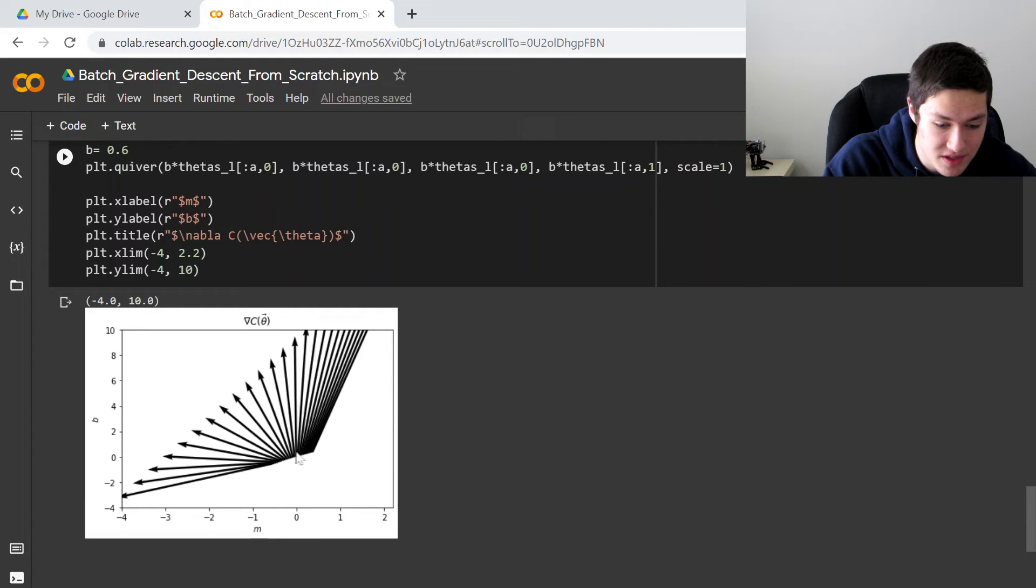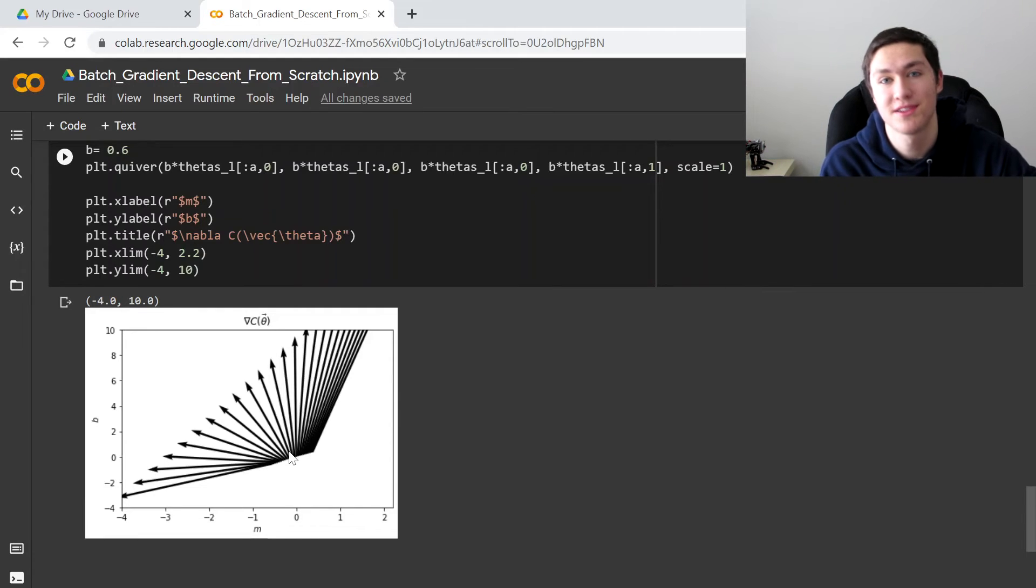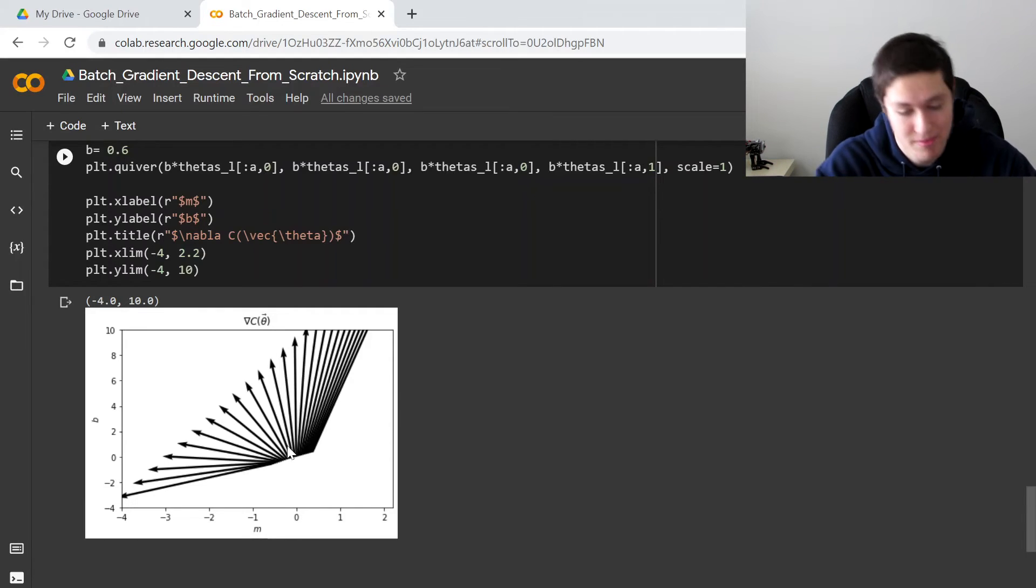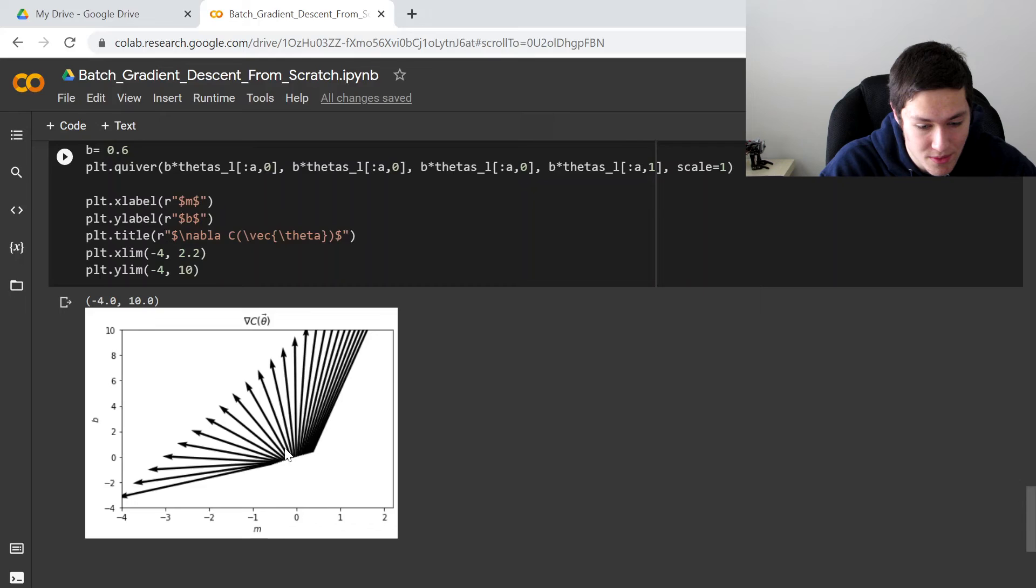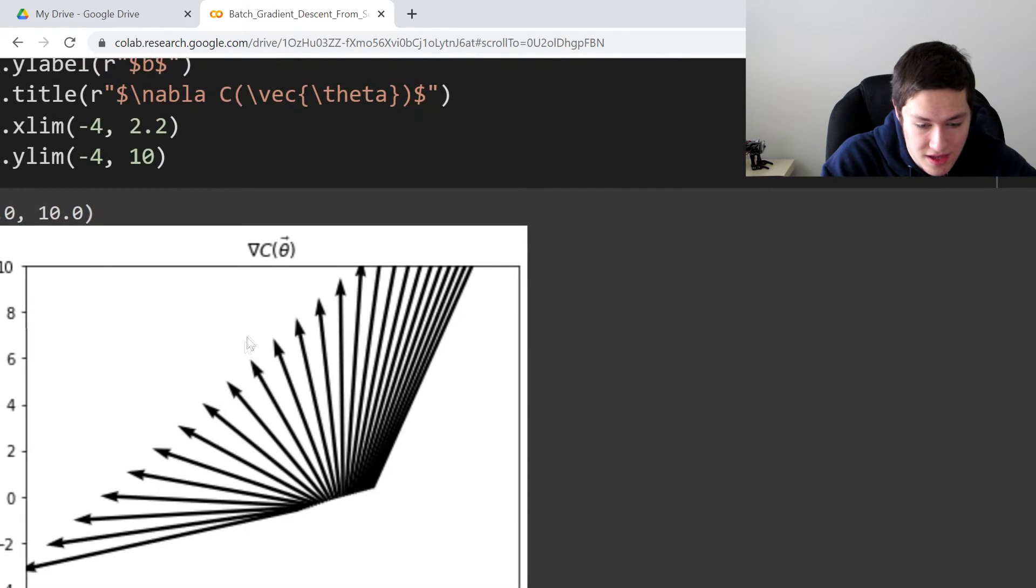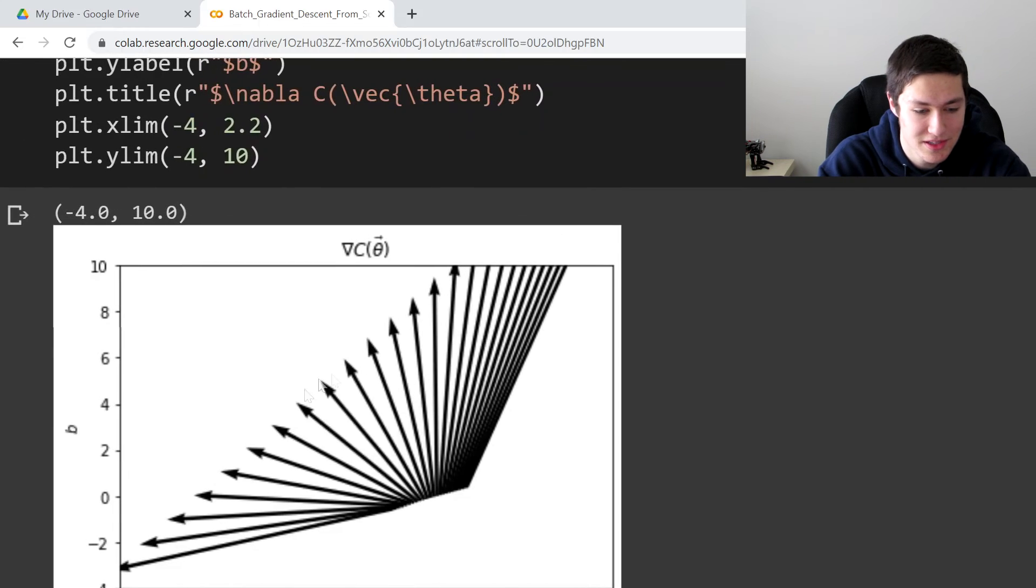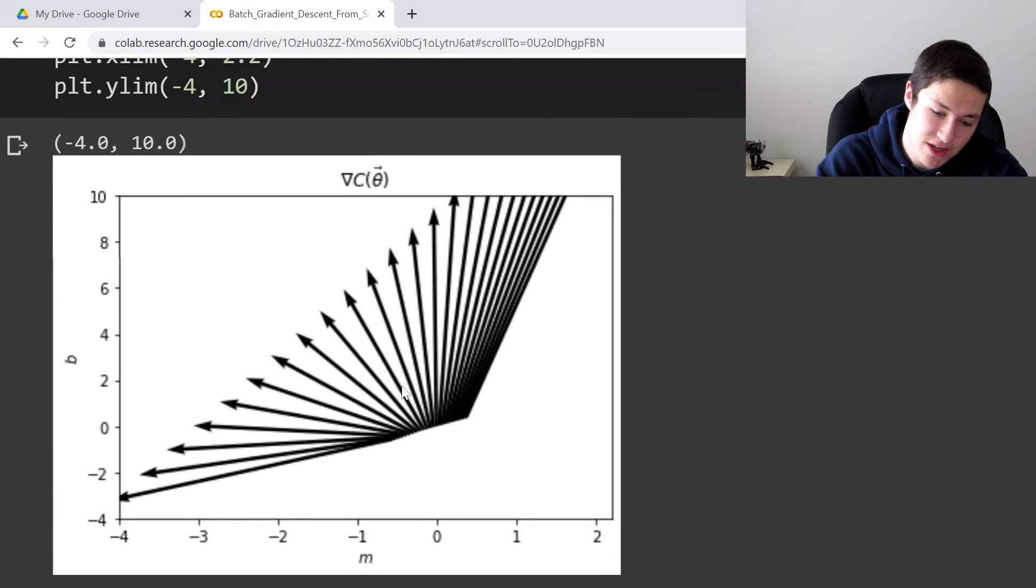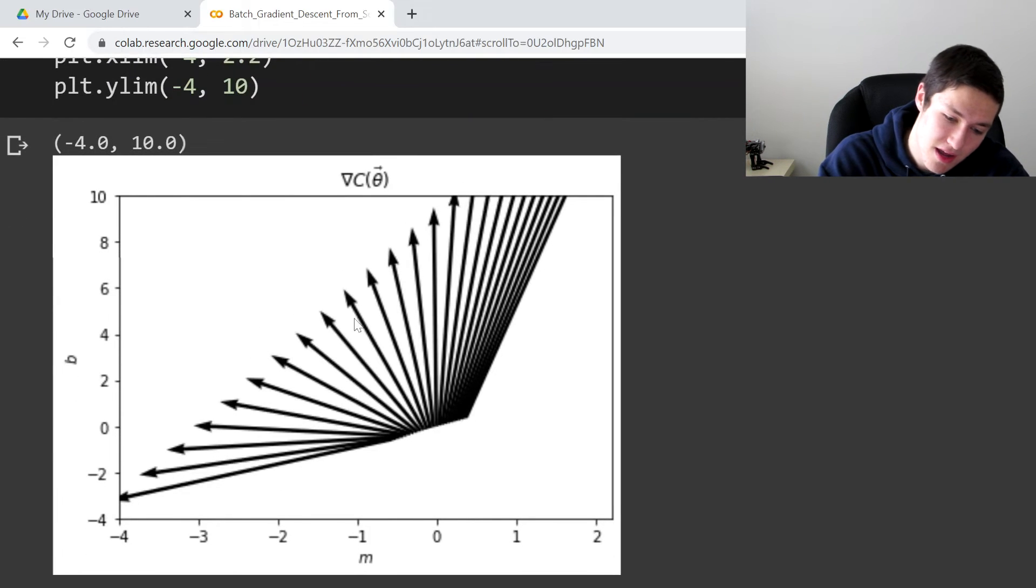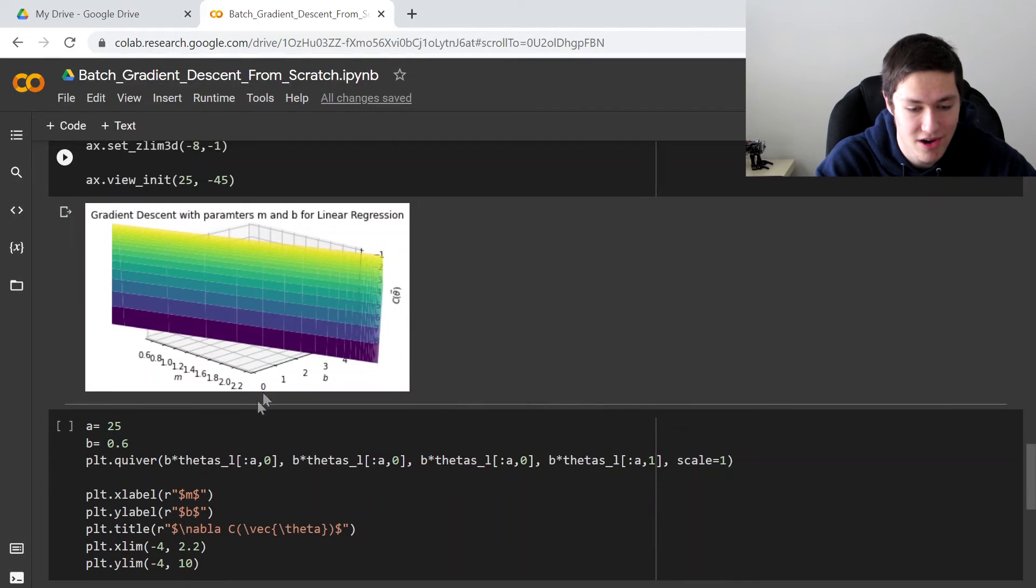So if we start with zero, zero, we initialized our m and b randomly. But if we want to start with zero, zero, then this vector right here, one of these vectors is telling us to go in the positive b direction and the negative m direction to have the least cost.